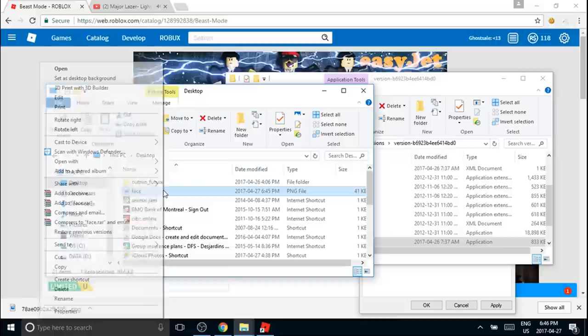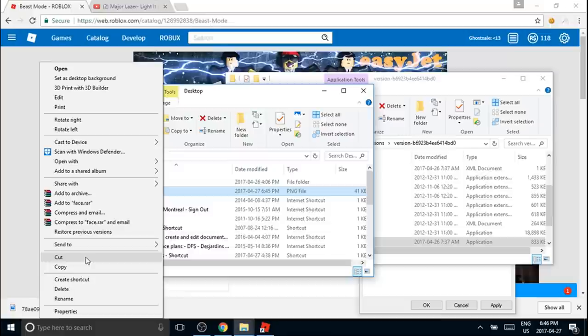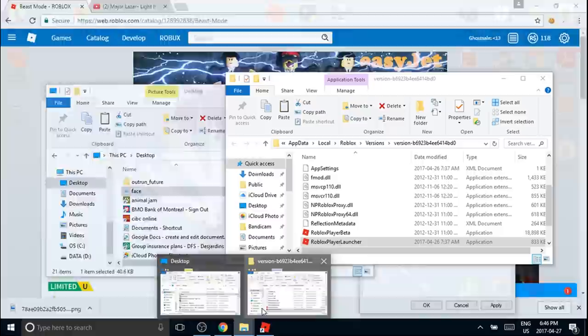Then what you want to do is click on the face and right-click on the face, then press cut. Go back onto here and then...